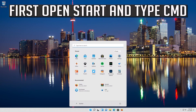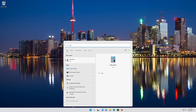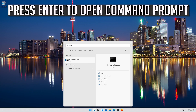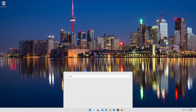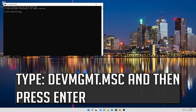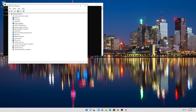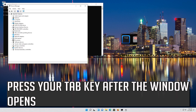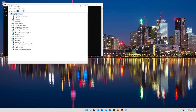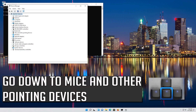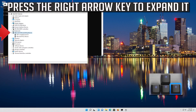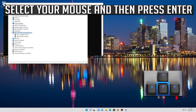First, open Start and type cmd, then press Enter to open Command Prompt. Type devmgmt.msc and press Enter. After the window opens, press your Tab key, then go down to Mice and Other Pointing Devices. Press the right arrow key to expand it, then select your mouse and press Enter.